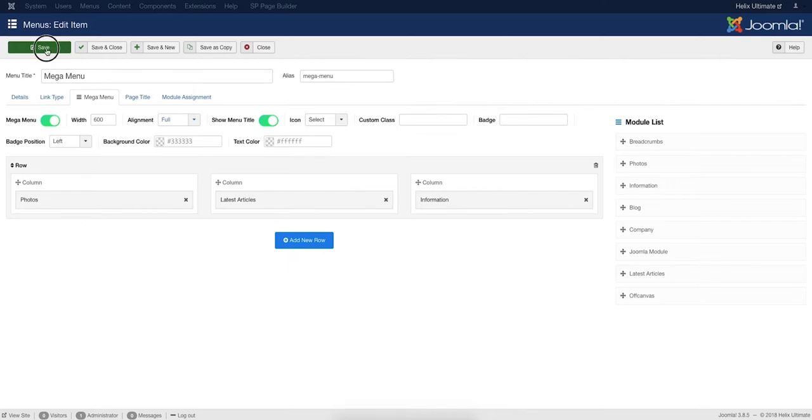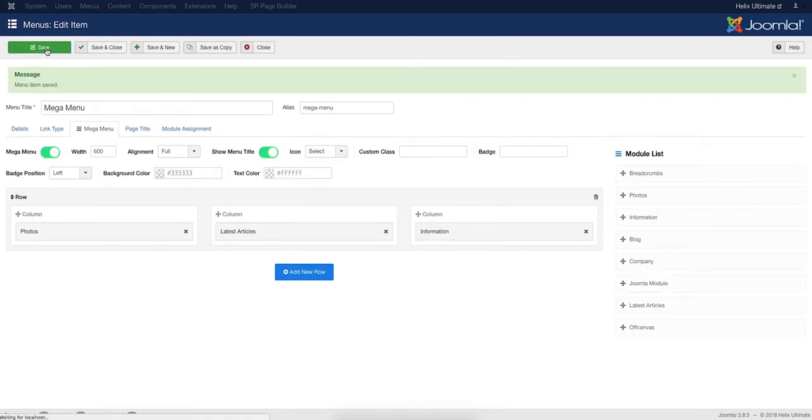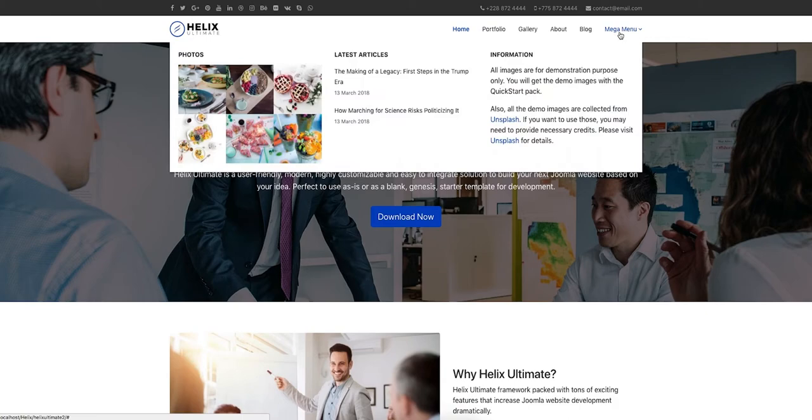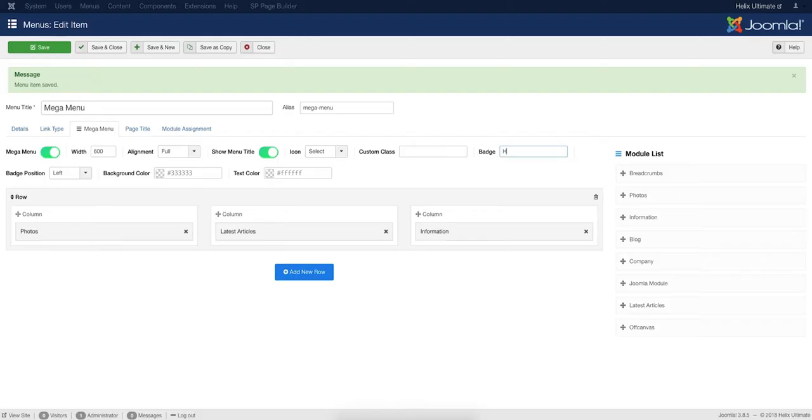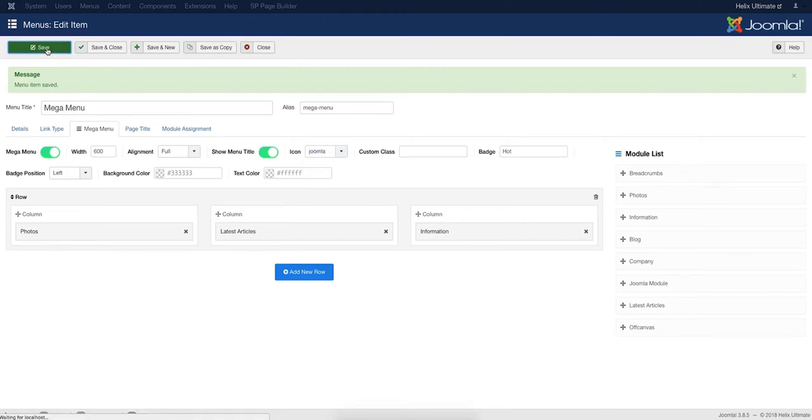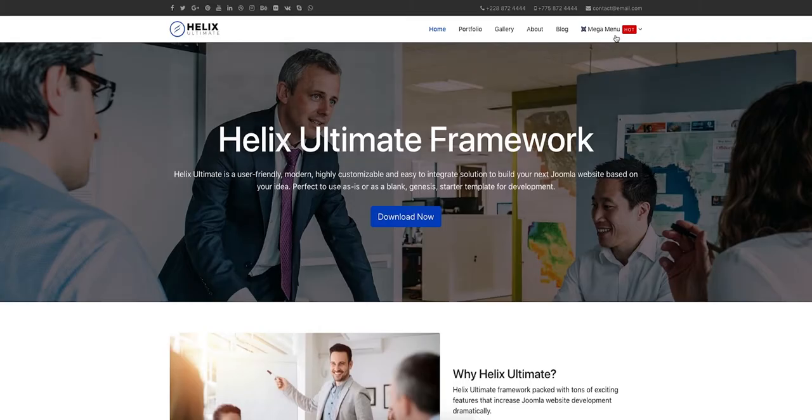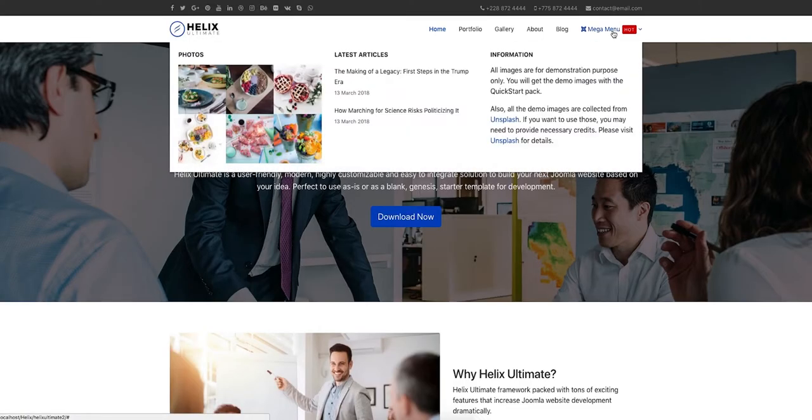Save the Mega Menu and see it on the site's front end. Yes, here is our Mega Menu. Now, let's add a Menu Item Badge, a Menu Icon, and save again. The Menu Item Badge and Icon have arrived.